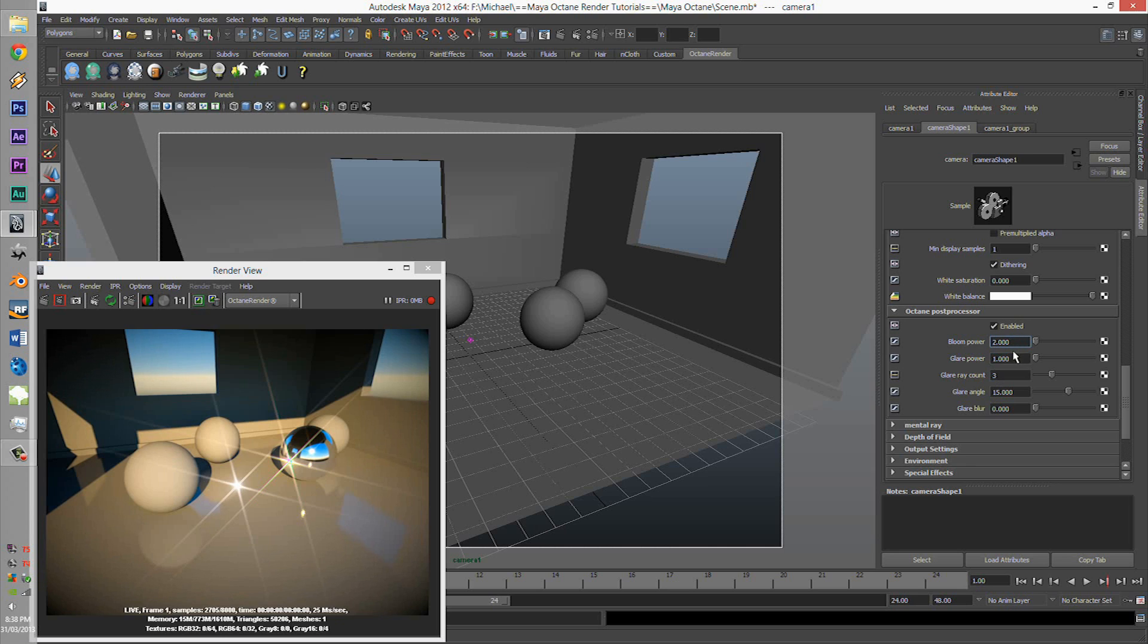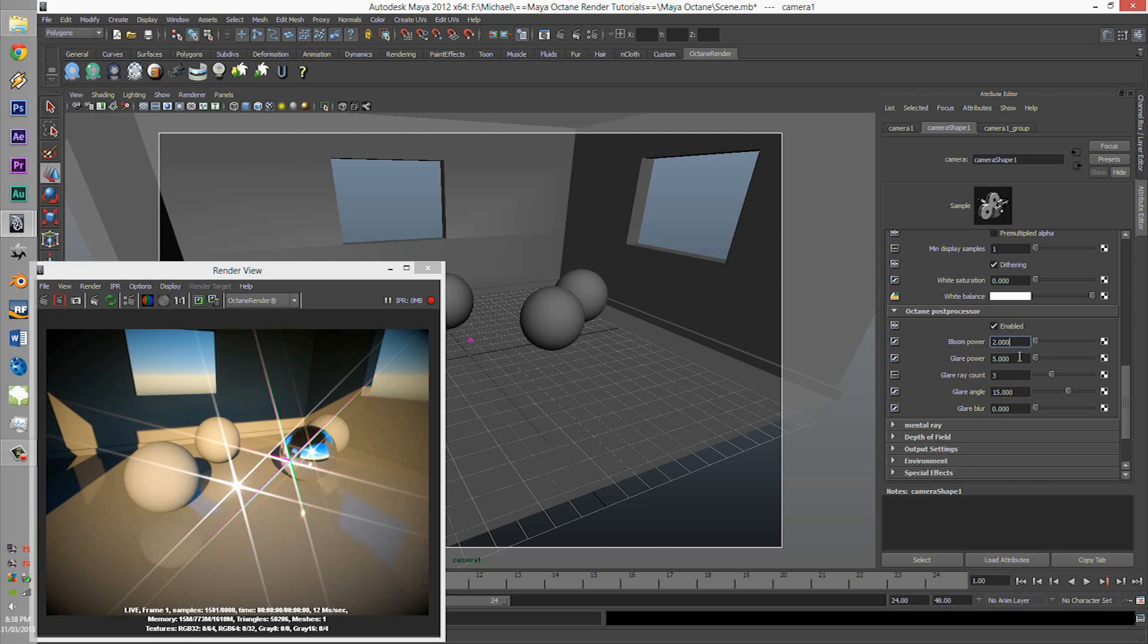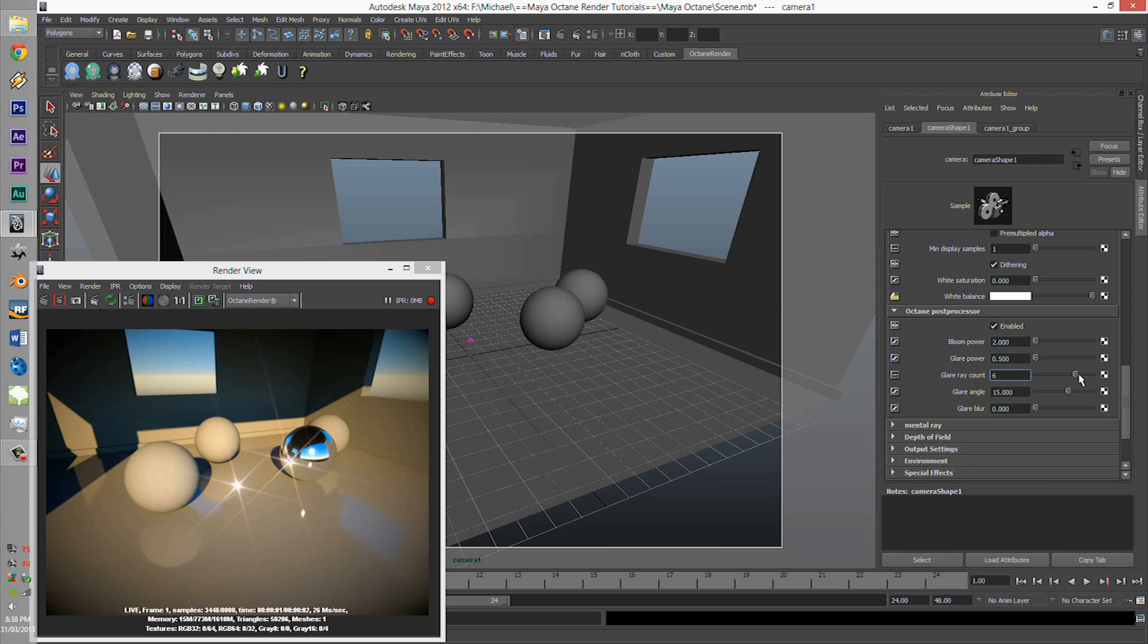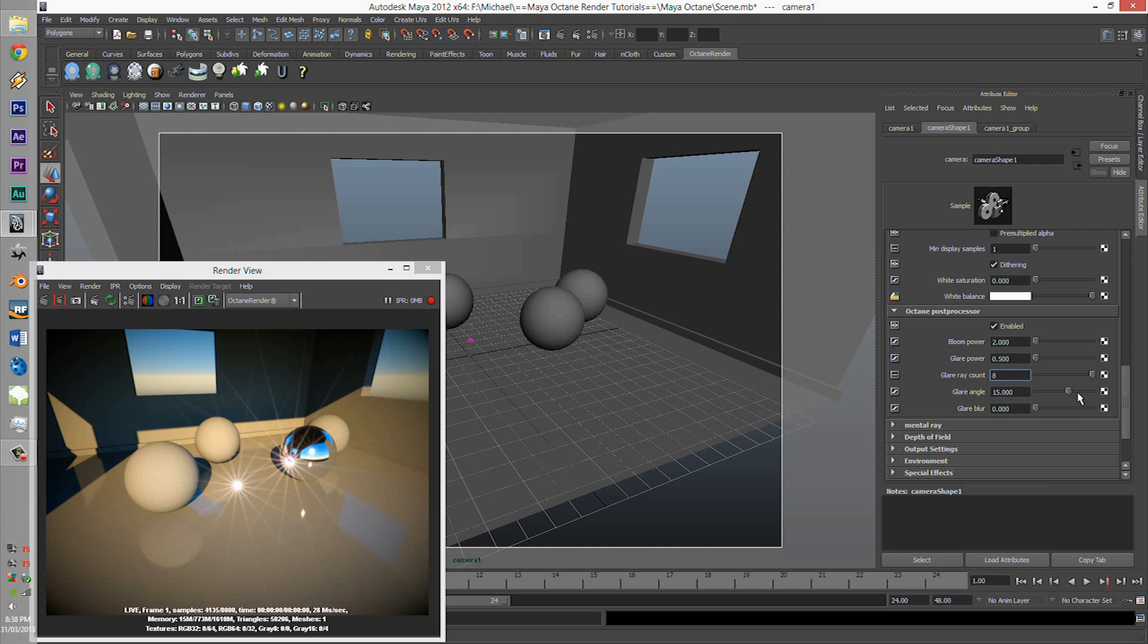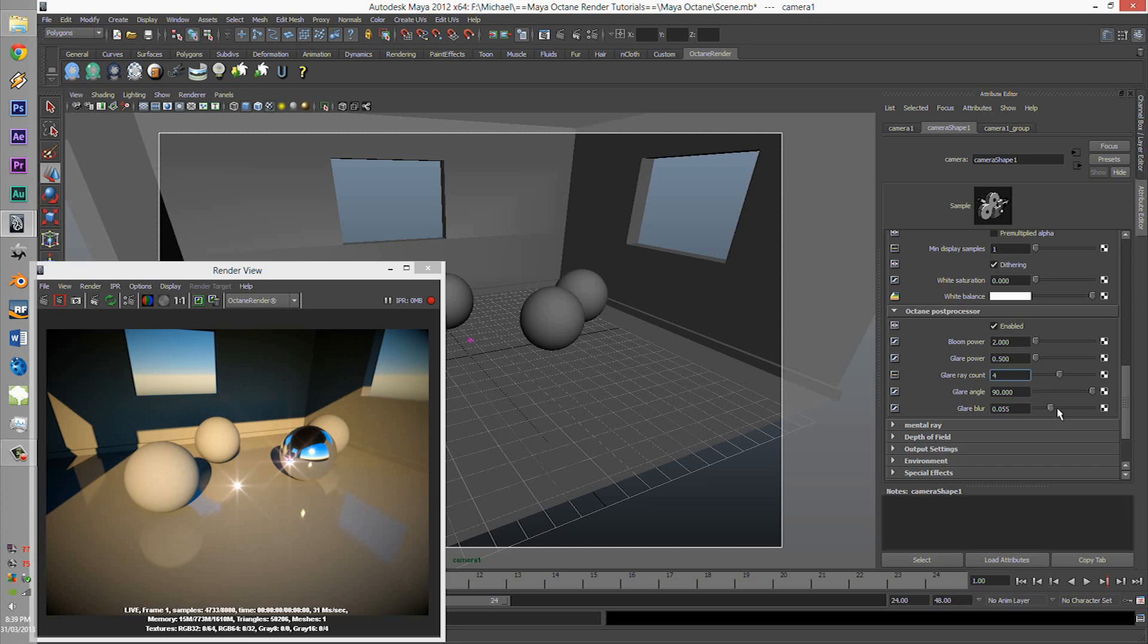Alright, so that's the Bloom power. The Glare power - that creates a lot. The Ray count, well this one's not overpowered. That continues the glares.